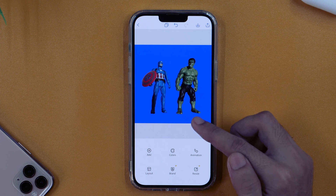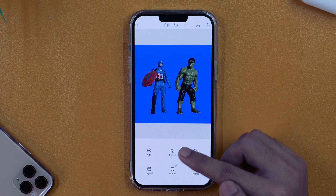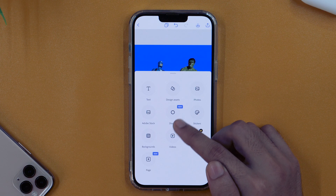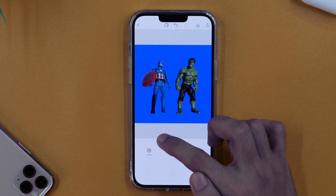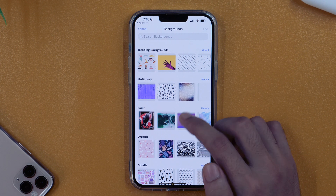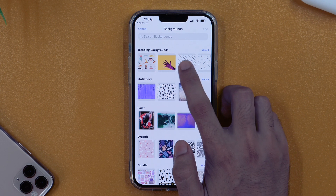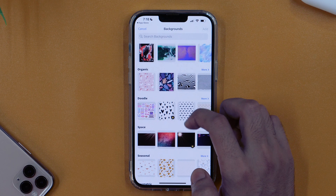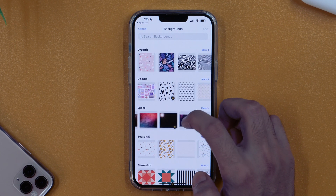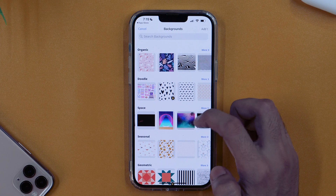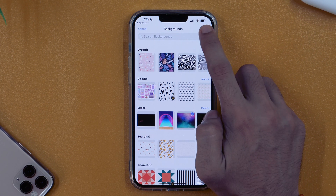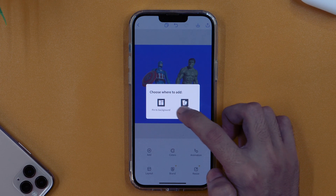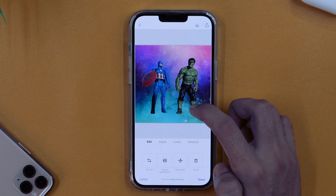Now it's time to change the background photo. I'll tap on the Add option with the plus sign. Once you tap that, you get various options. Select Background, which provides the option to choose a background photo for your picture. There are trending backgrounds you can browse and choose from, with many more options as you scroll. Once you find one you like, tap it and tap Add. It will ask whether you want to pin it to background or move freely — select Pin to Background, and this will change the background photo of the picture.